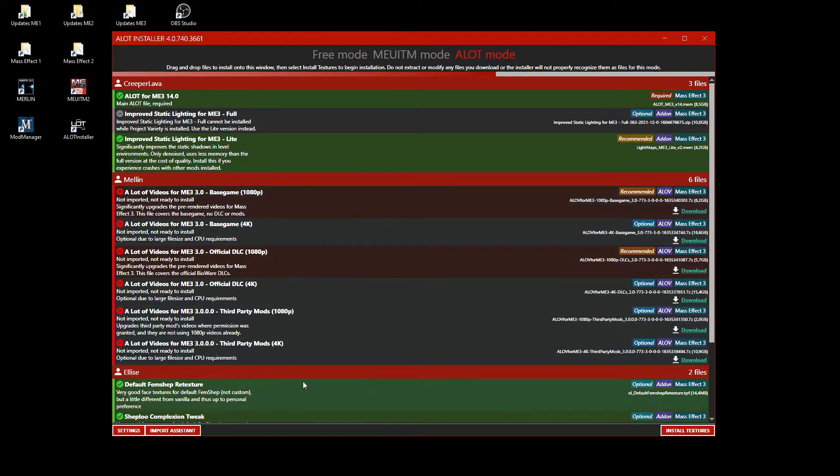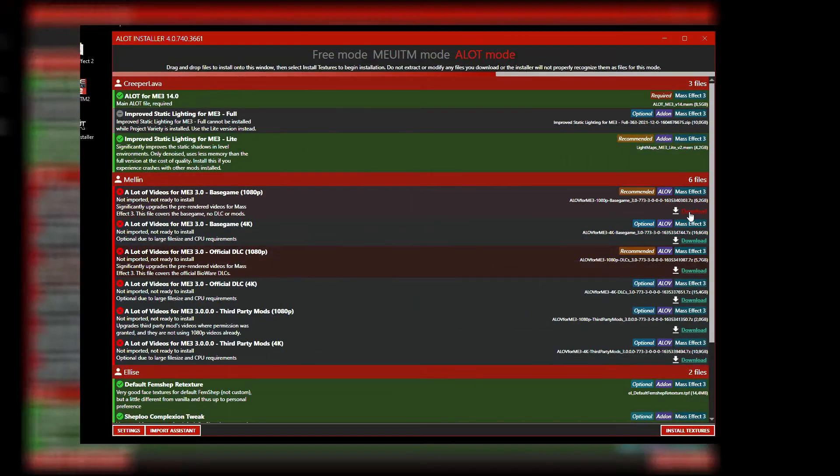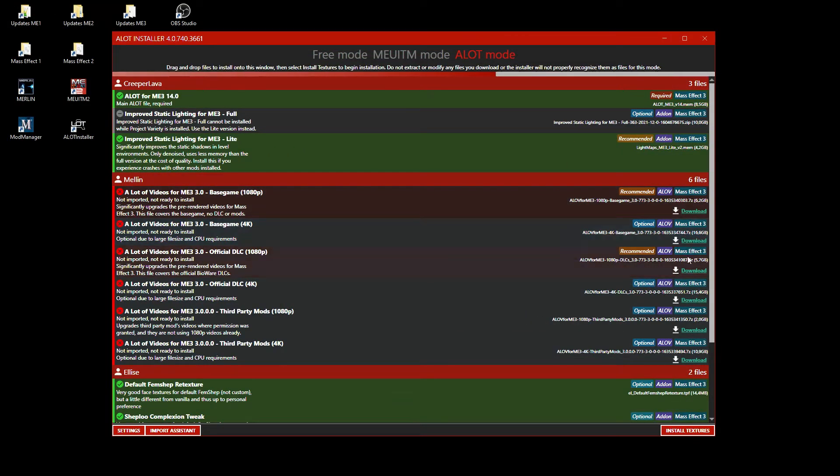As you can see, I have almost all of the required mods imported. For the mods you are missing, the installer shows a download link that will lead you to the correct page where you can download the mod.